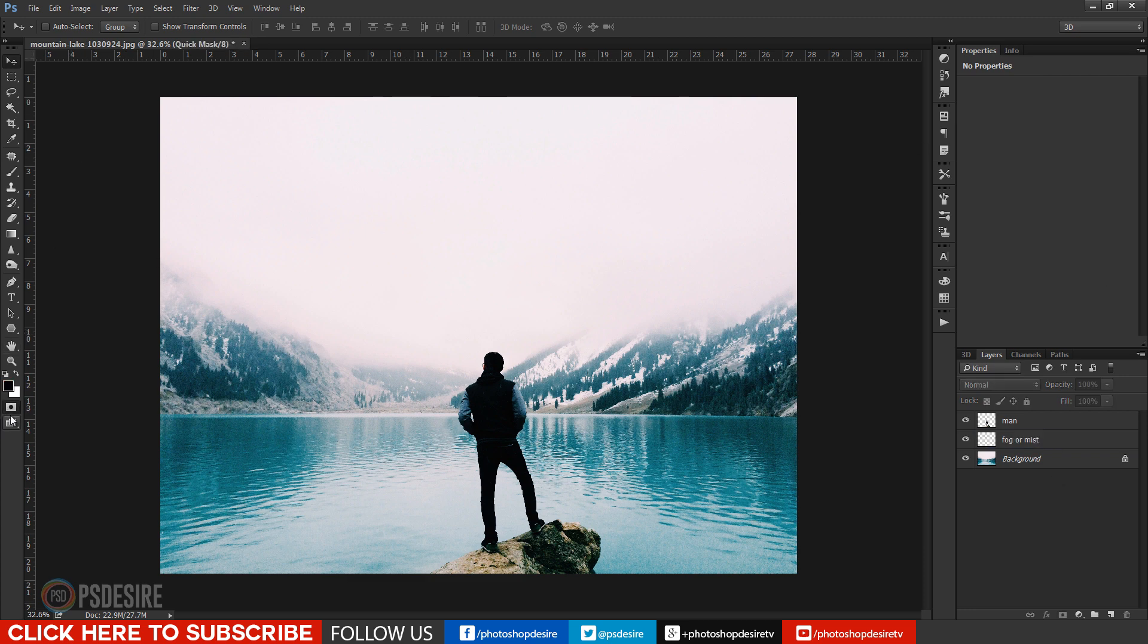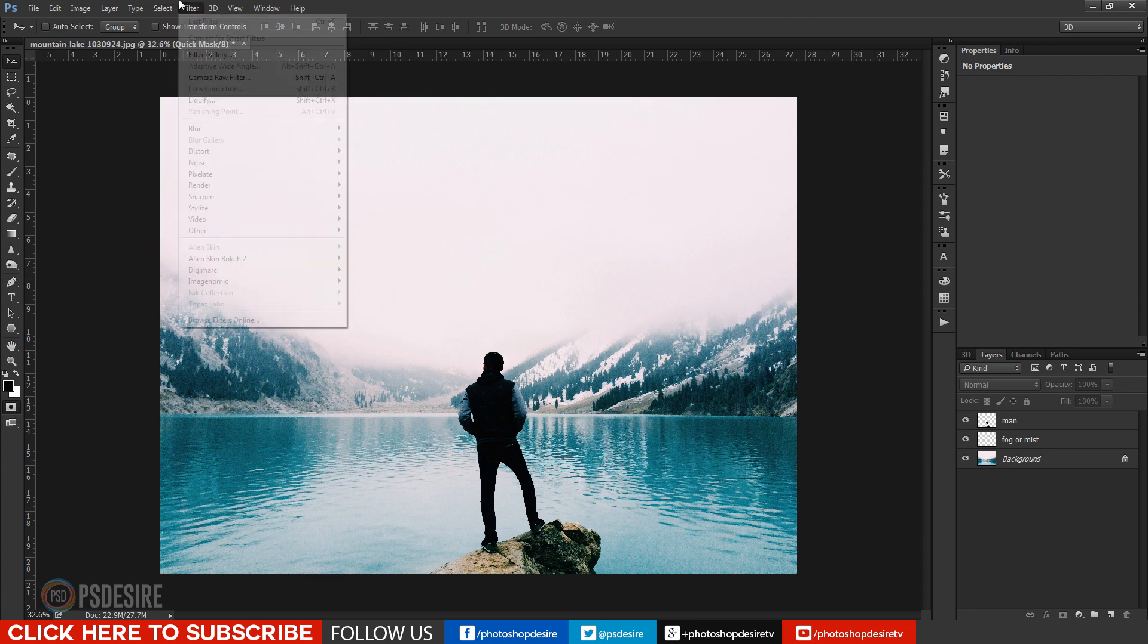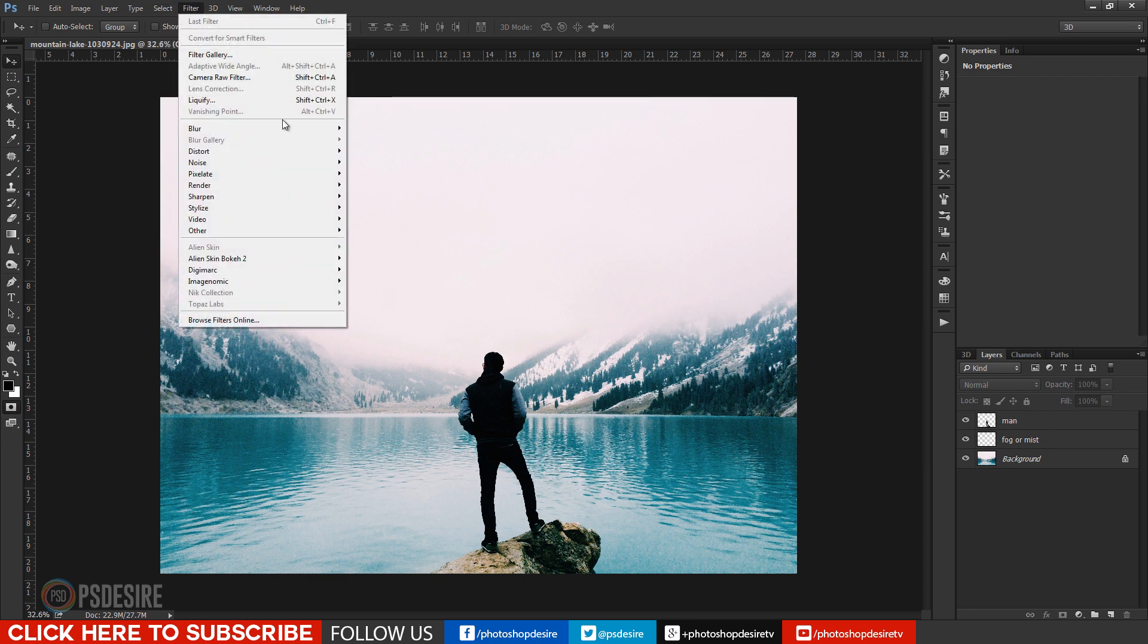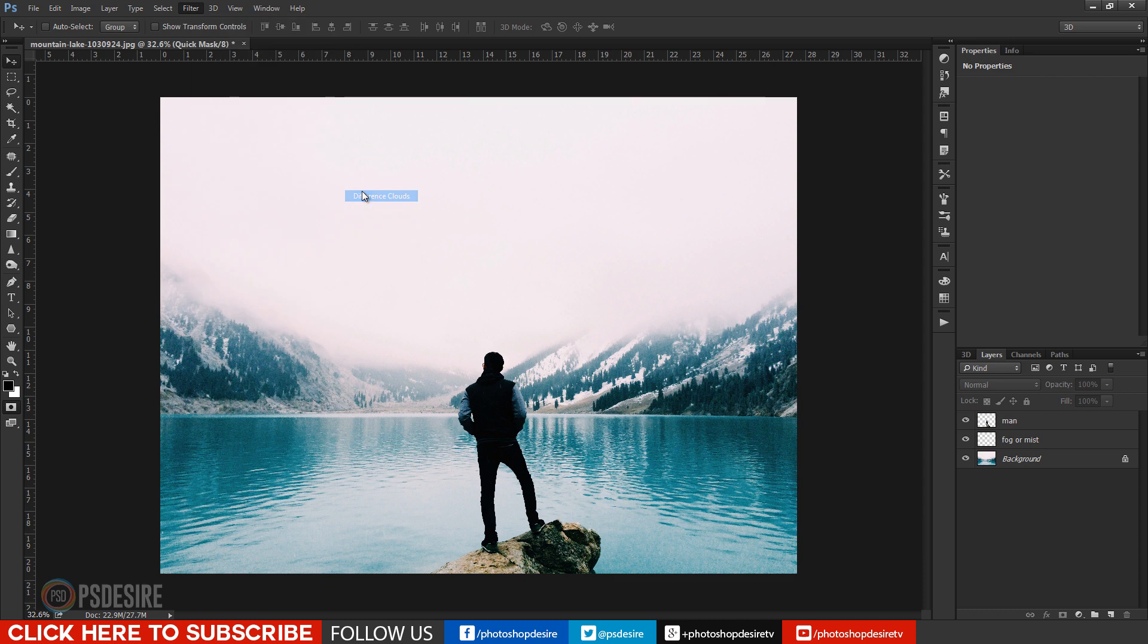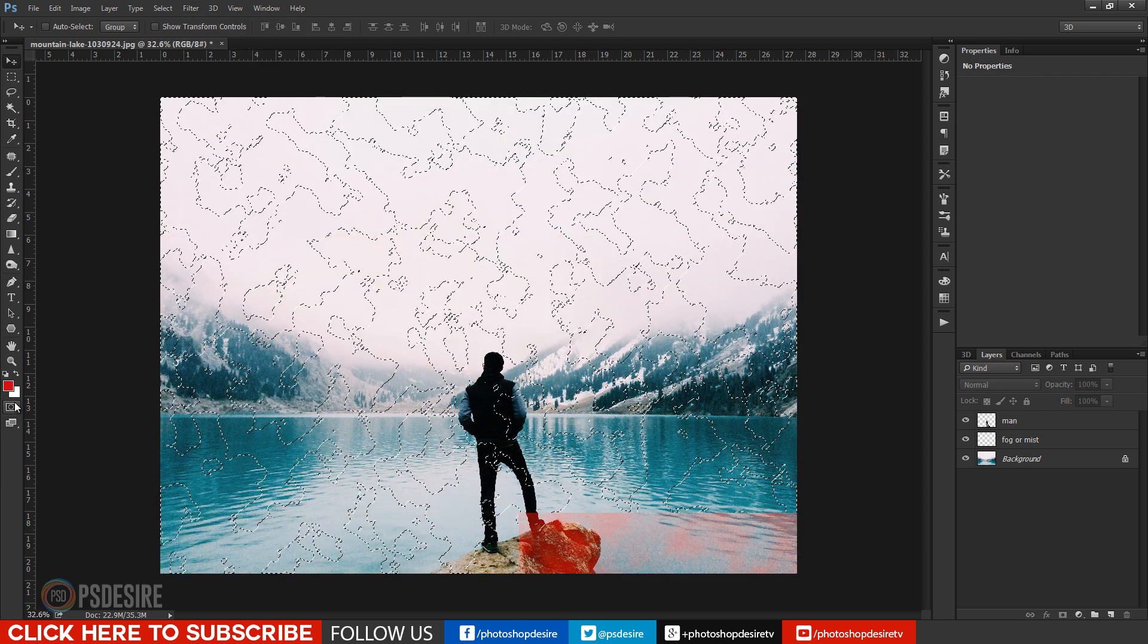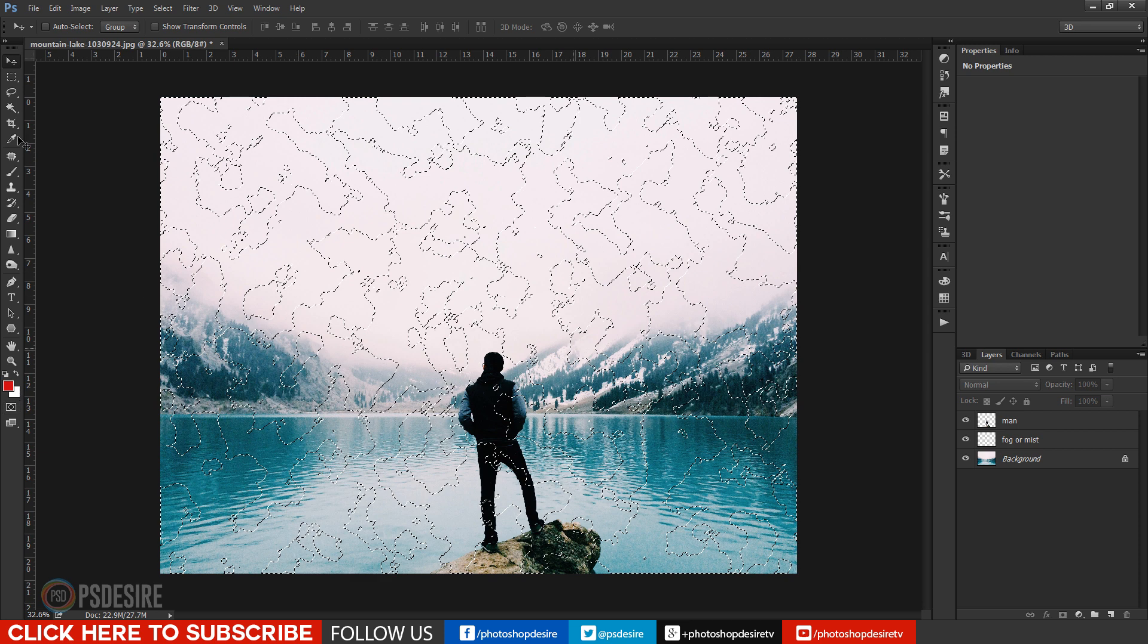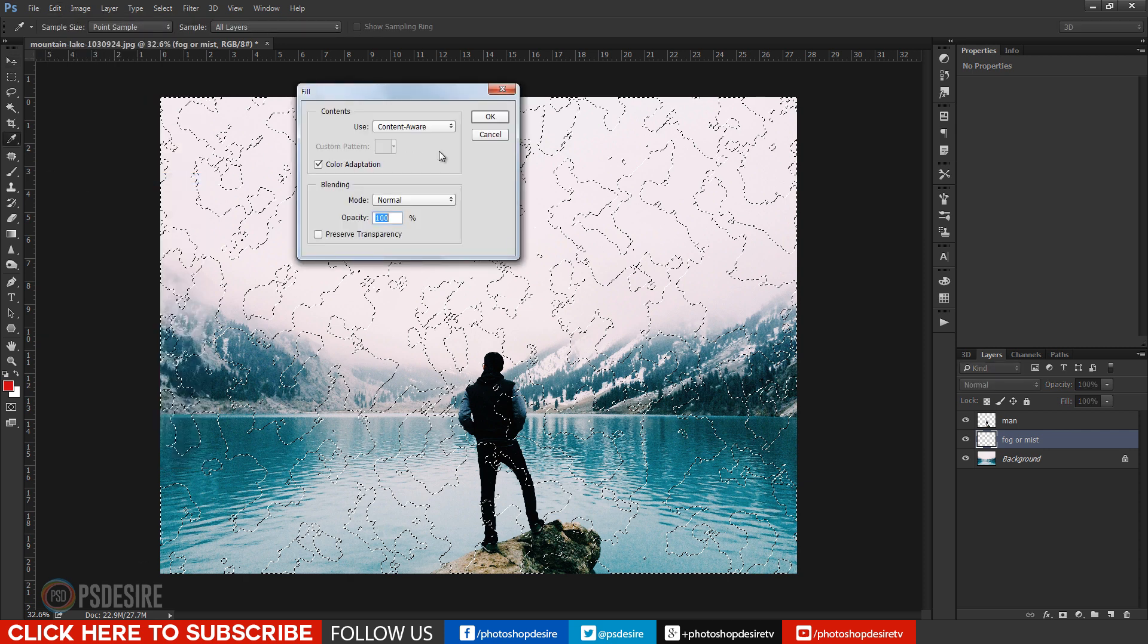Enter quick mask mode. Keyboard shortcut q. Go to filters and add difference clouds. Exit quick mask mode and we got new selection. Fill the selection with white.